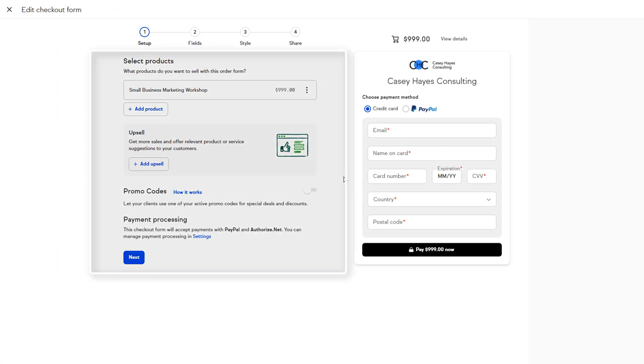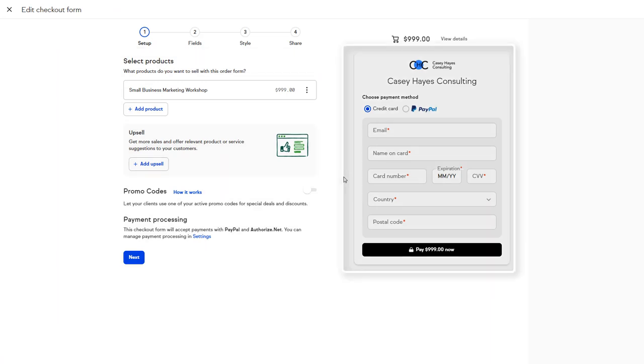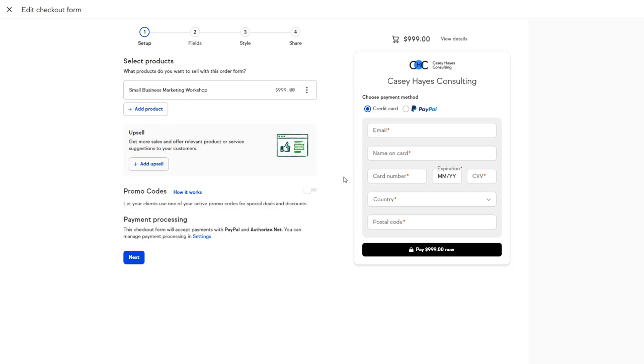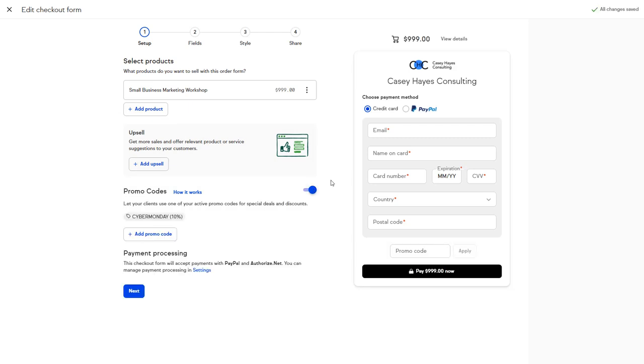Similar to setting up a web form, you have the instructions on the left and a live preview of the form on the right. You simply add your products or multiple products.